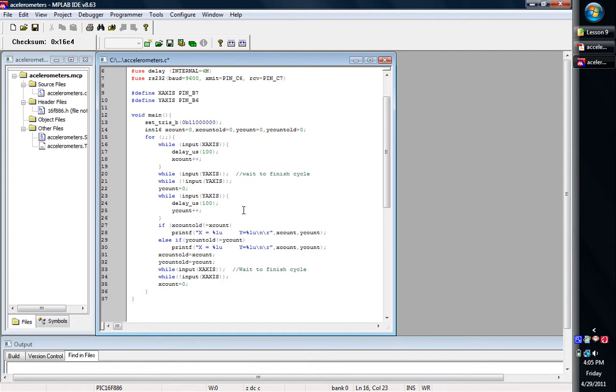If it's basically measuring the same time, well you don't need to print that to the screen again. You can just wait till it changes, till someone jostles it or you twist it or move the accelerometer around. And so that's what this little if statement does.